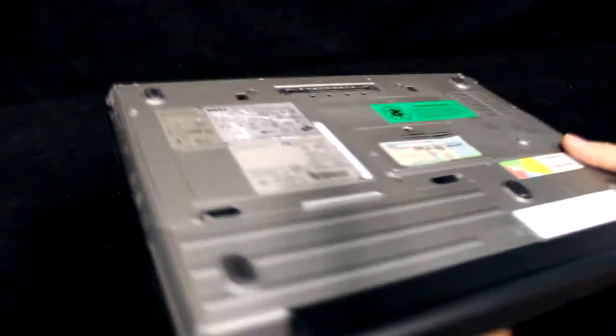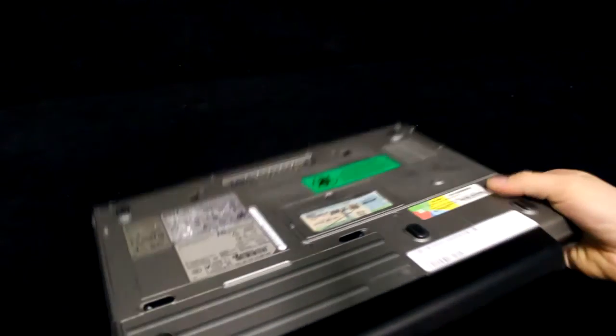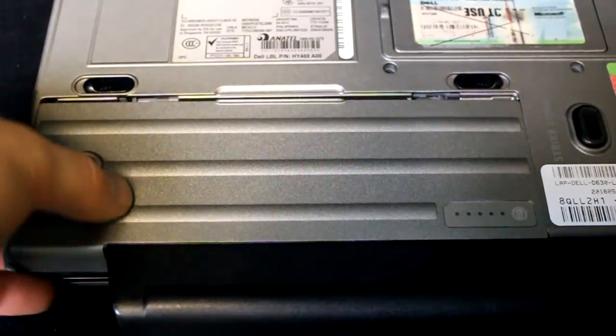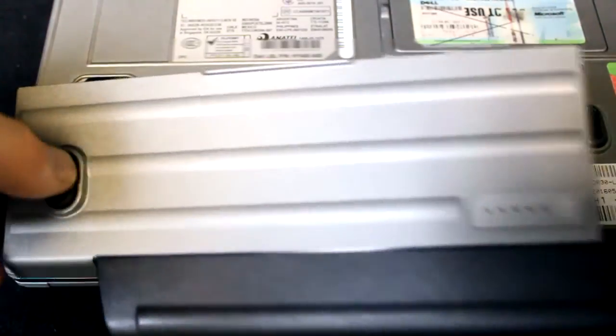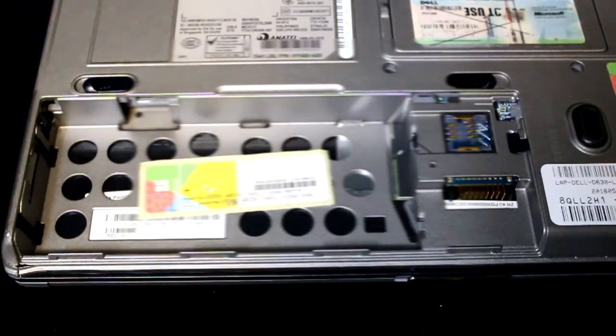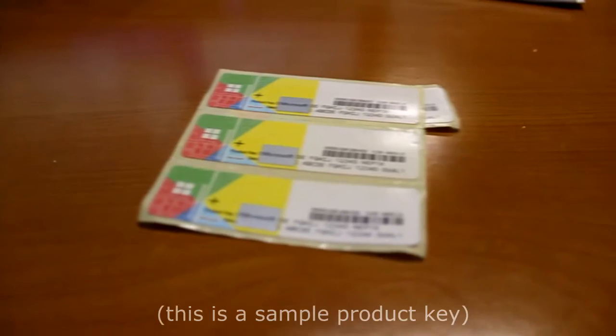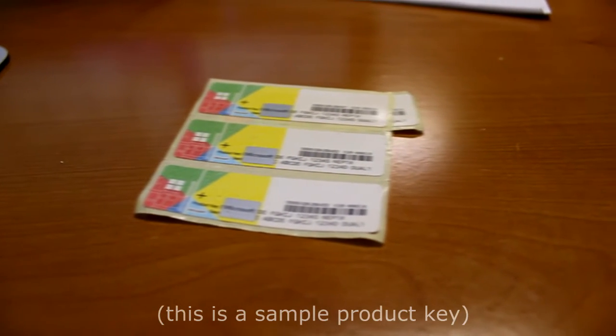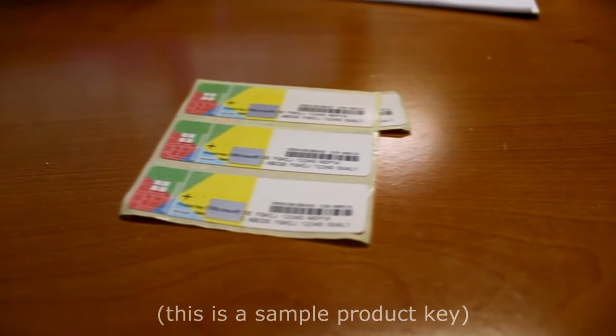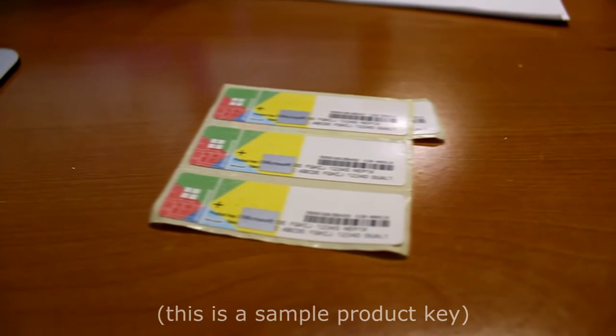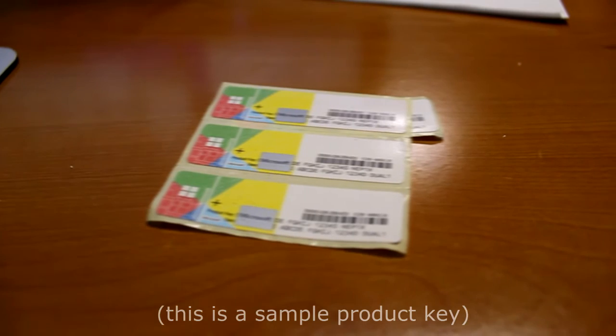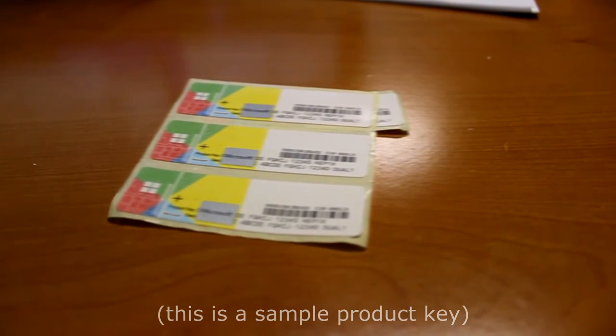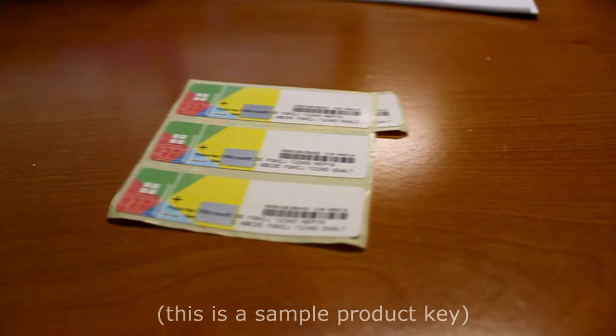If you're using a laptop, the sticker can be found on the bottom, and occasionally beneath the battery cover. We'll need the 25-digit code on the sticker, so it's always a good idea to take a nice clear picture with your phone, so you don't have to keep going back to it.